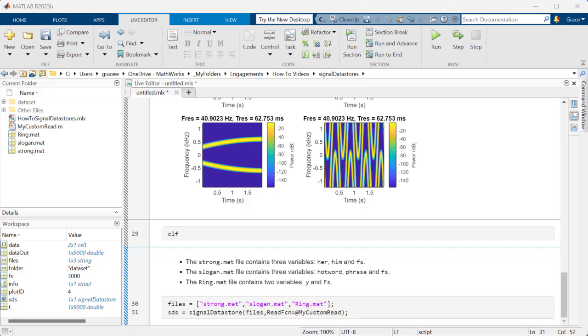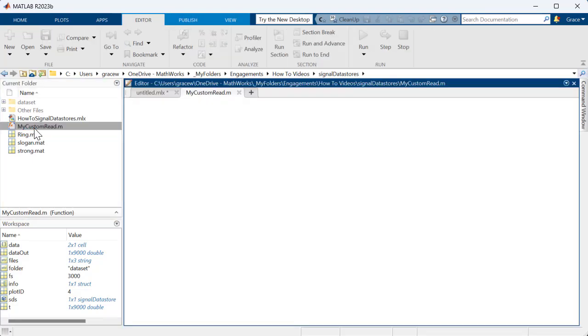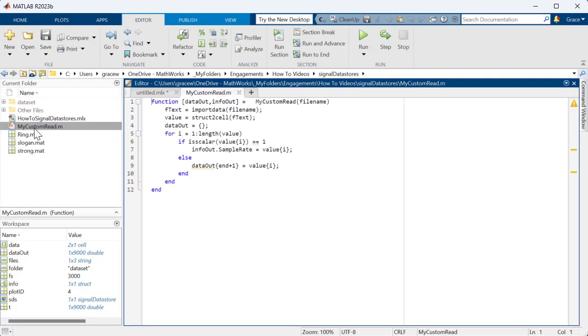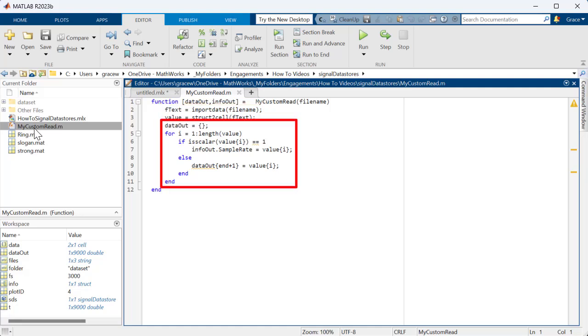When we attempt to read from the Datastore, it will call this function instead of the default we've been using. The Datastore will provide the name of the file it is attempting to read, which I've stored in a variable called Filename. MyCustomRead imports all the variables in the file, and reorganizes the data so that it will be easier to work with when we read from the Datastore.